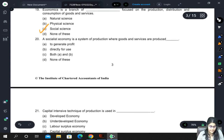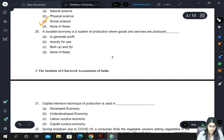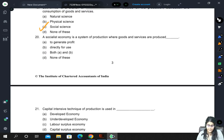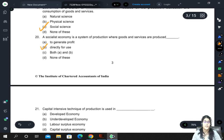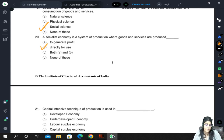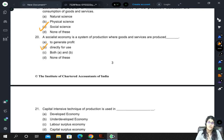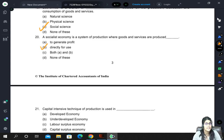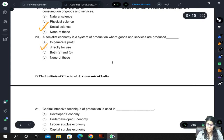Economics is a branch of social science because we are studying people and how they make decisions. A socialist economy is a system of production where goods and services are produced directly for use — profit generation occurs in a capitalist or mixed economy where people have the right to private property and want to use resources for profit, but in a socialist economy, production is for use.